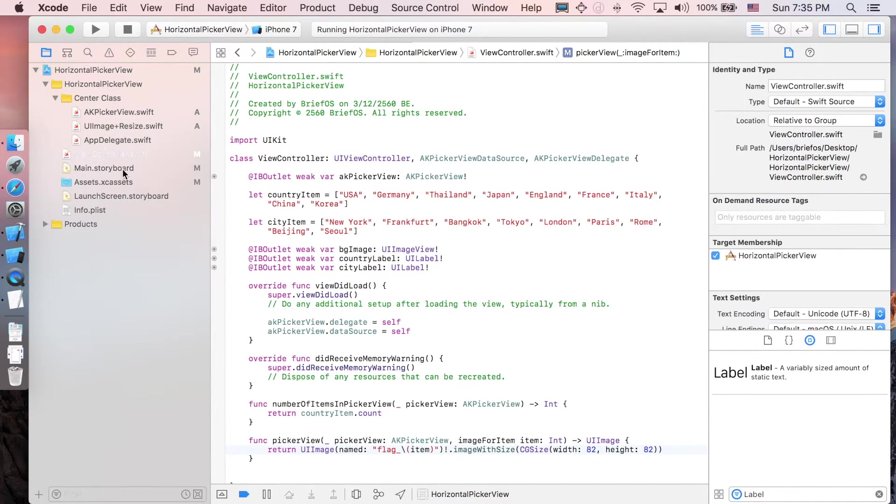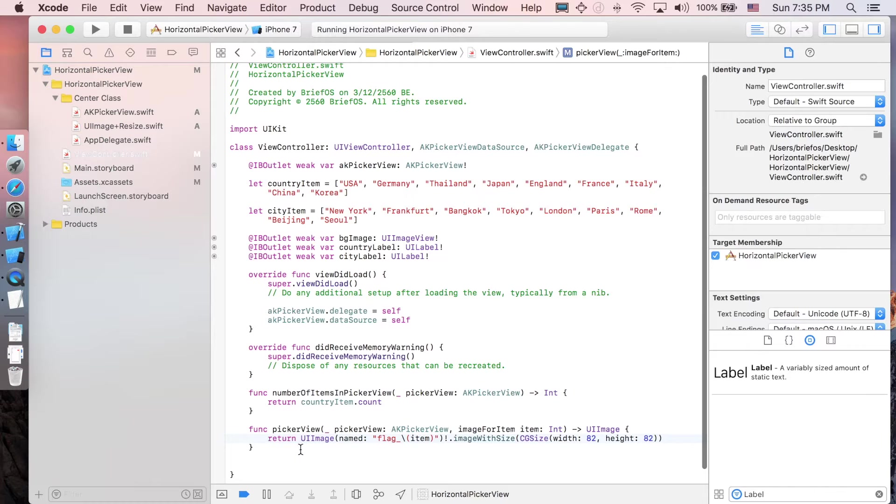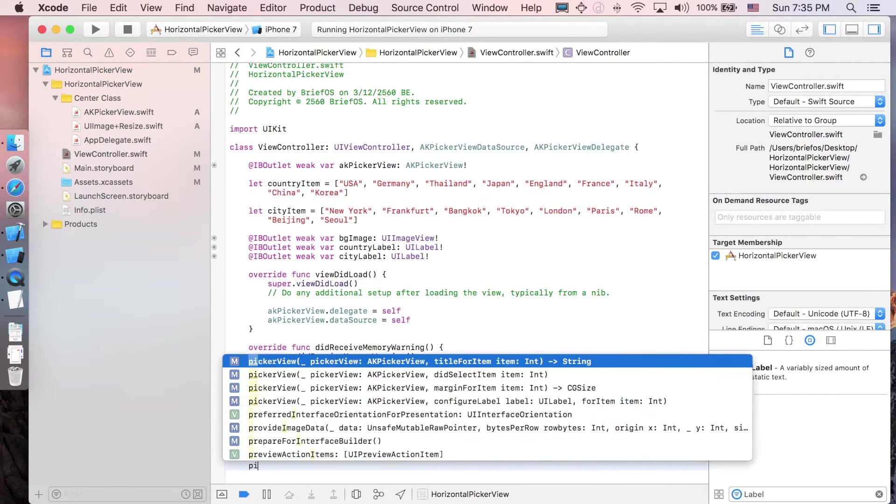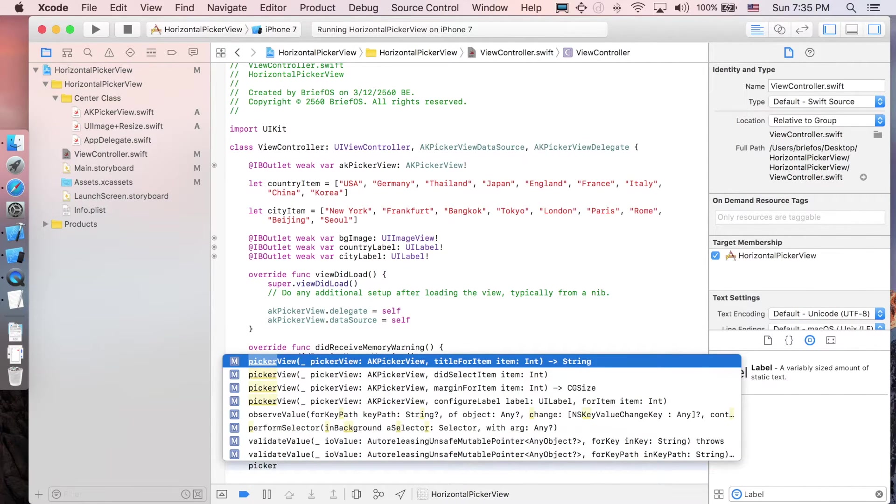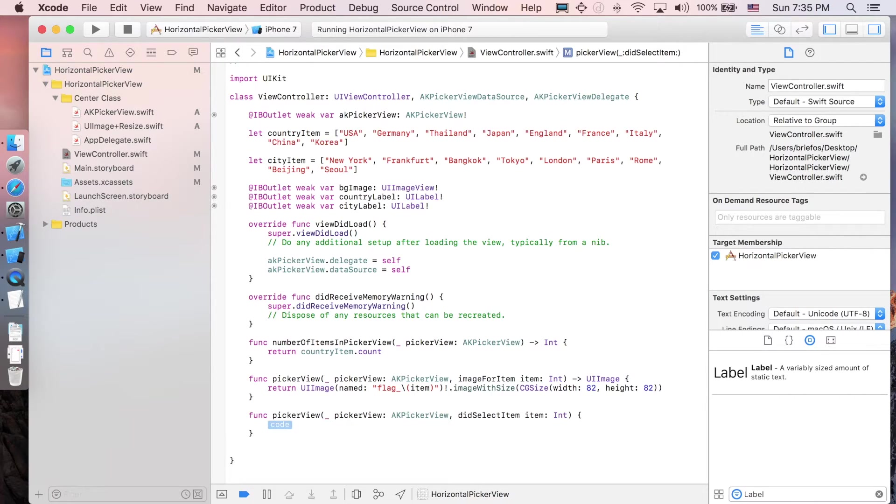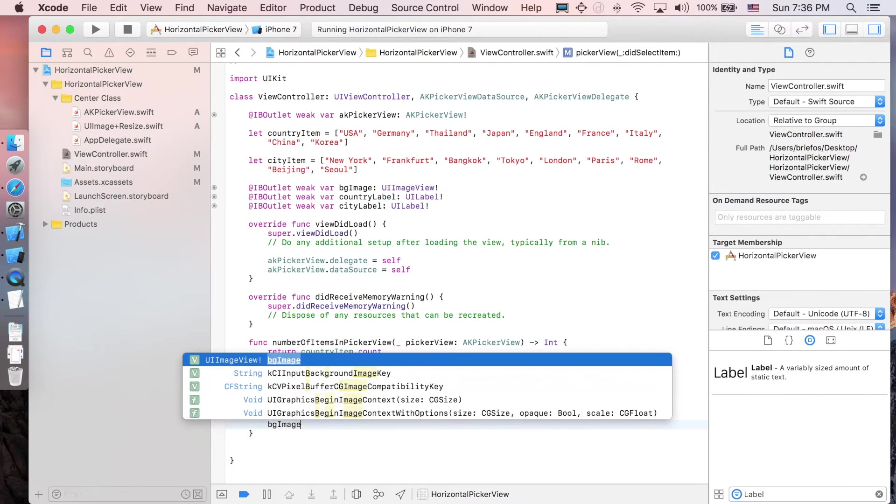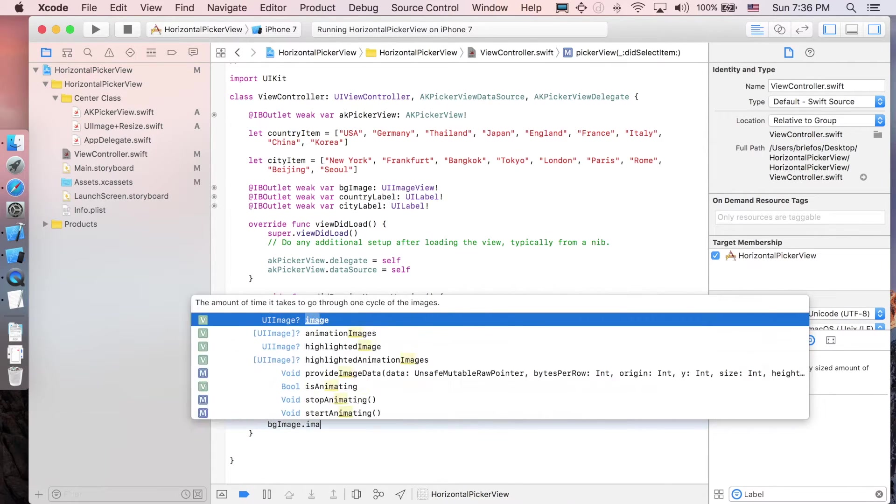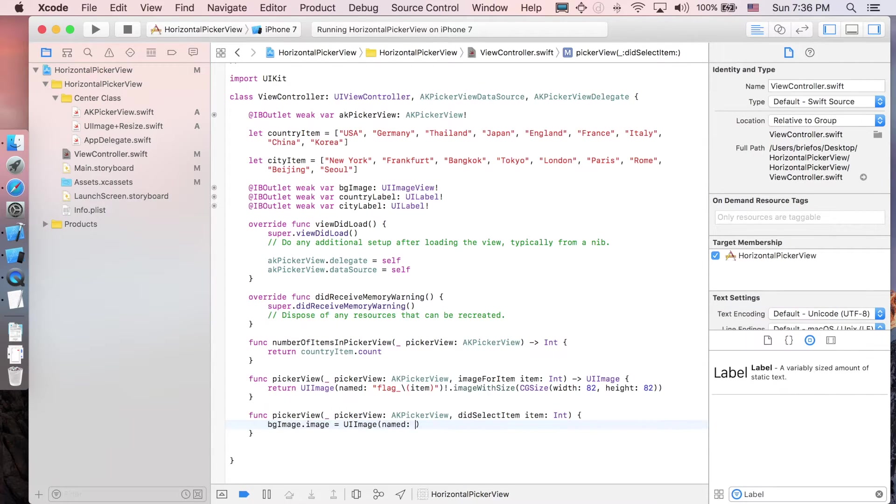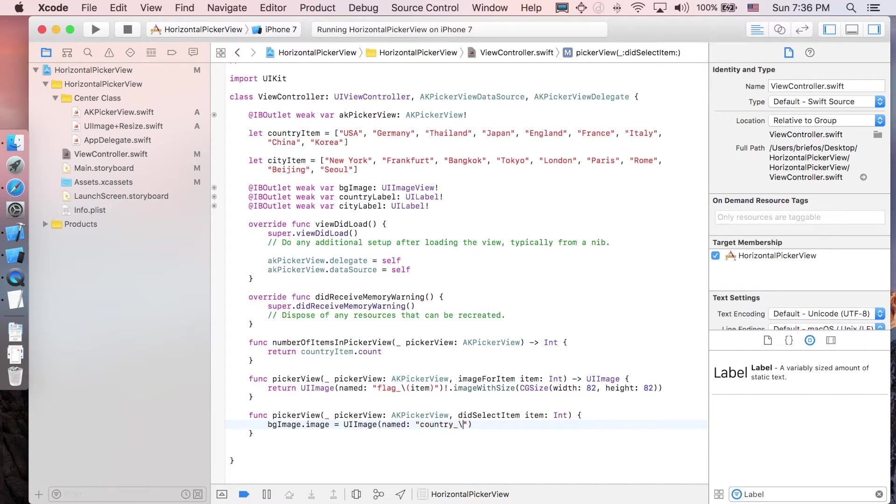Let's add one more function for when the picker view is selected: pickerView didSelectItem. When an item is selected, the background, country label, and city label will change. bgImage.image will equal UIImage named 'country' underscore item.